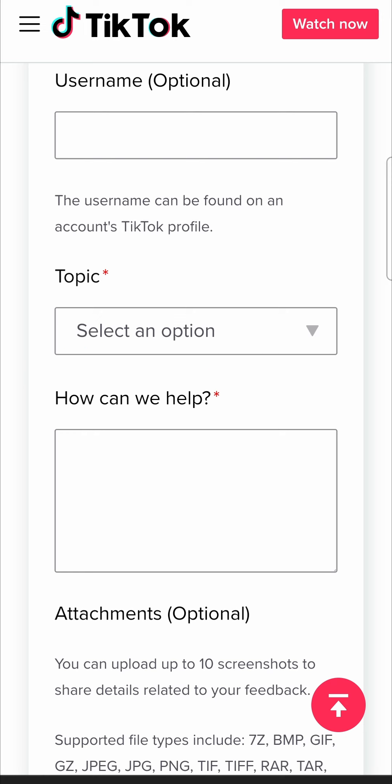Now the last way that you can contact TikTok directly and this is probably the best way if you want to do it direct is to email them directly. So I'm going to be leaving a list of all the email addresses that you can use to contact TikTok directly in the description of this video.